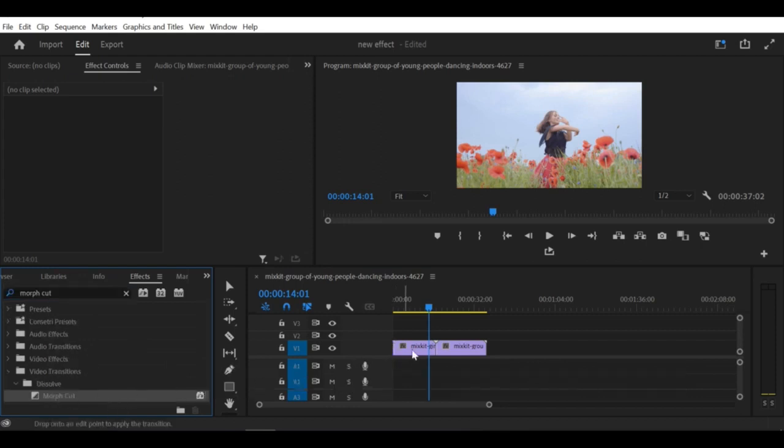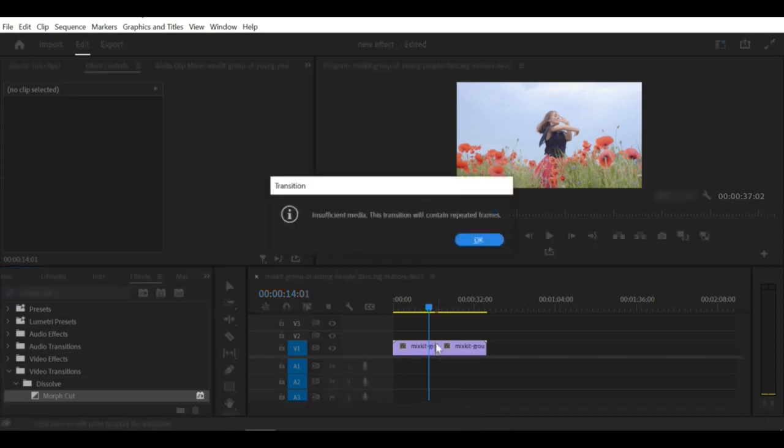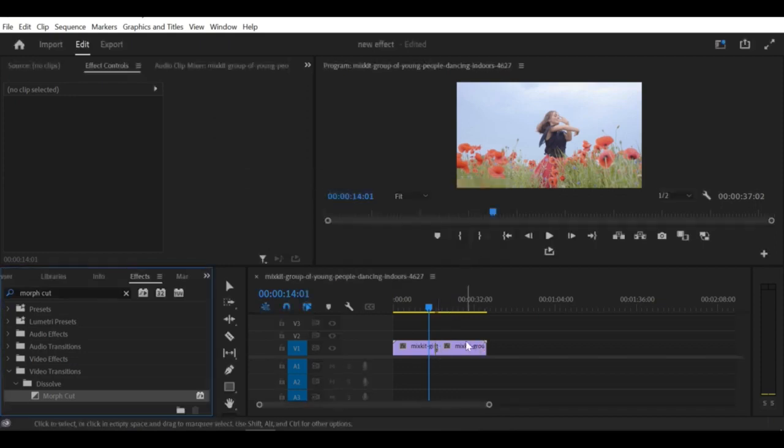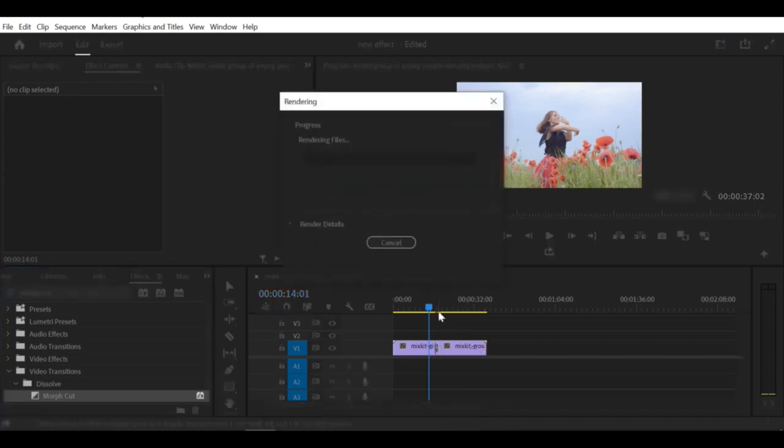Step 4: Drag the Morph Cut Effect onto the edit point where the jump cut occurs in the timeline.